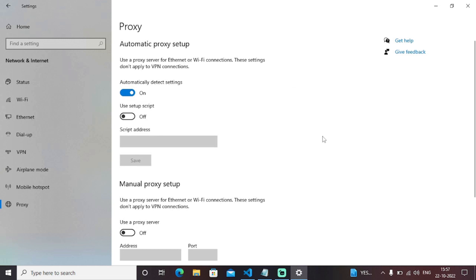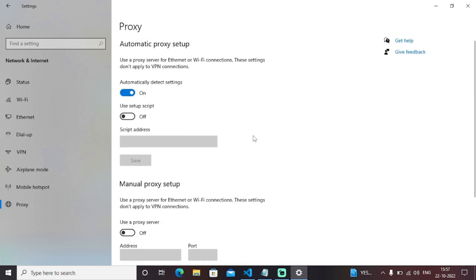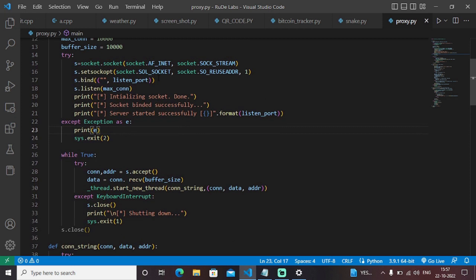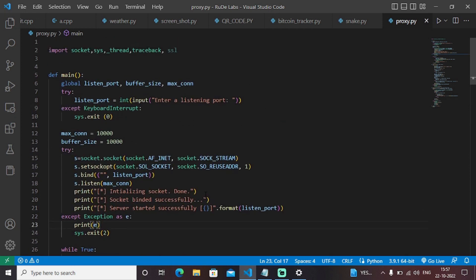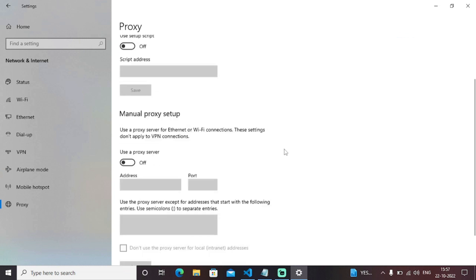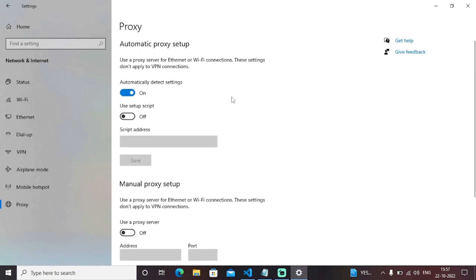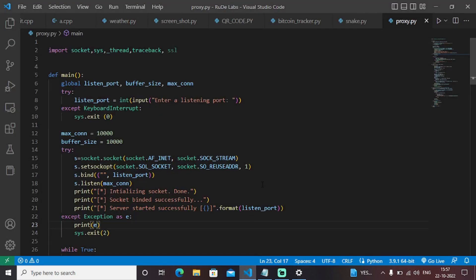You will add the port number, enable this particular proxy server, and set a password. Then this Python program will run — you will enter the port number from the settings page, hit the run button, and you will be able to access that particular web page.